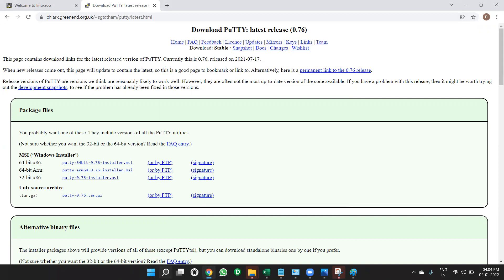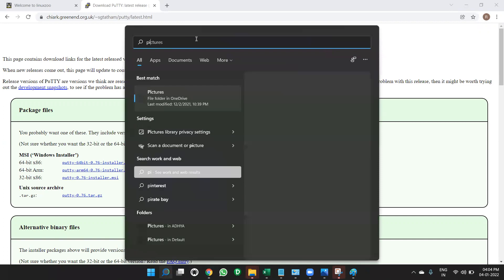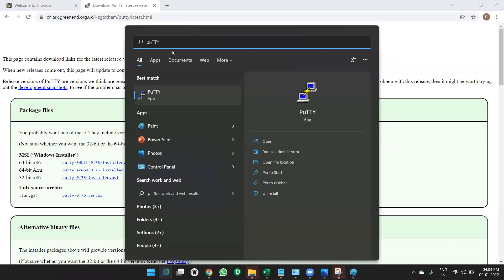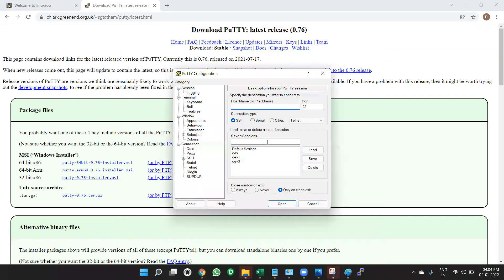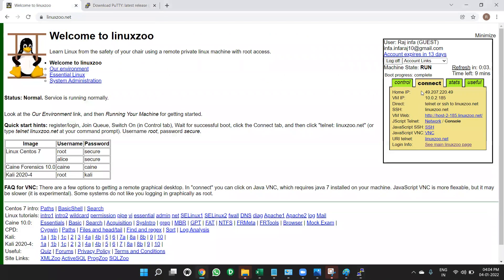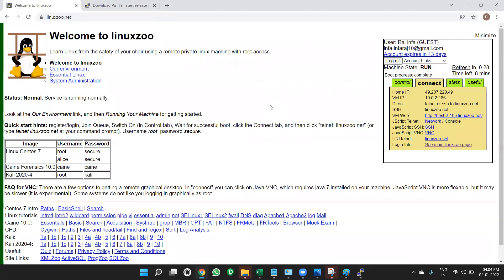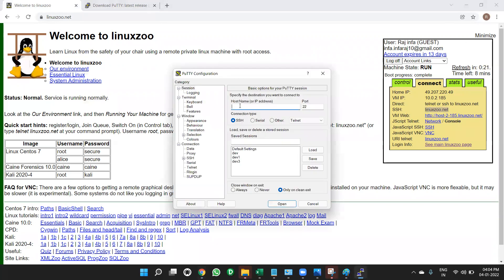Otherwise, search for putty. P-U-T-T-Y. Search for putty. P-U-T-T-Y. Open it. Once you open, then it'll ask the host name. Host name can be find from here, linuxzoo.net. Host name can be find from linuxzoo.net. So here SSH is there now. This is our host name. Copy paste this host name. Go to this putty window. Put it on it.